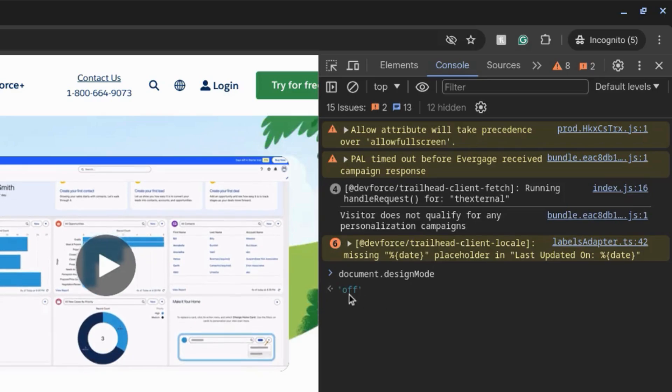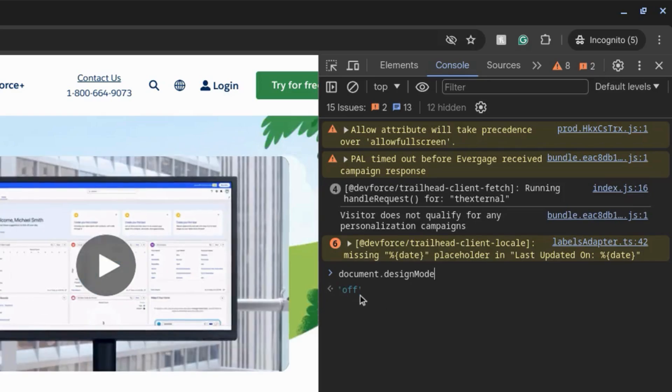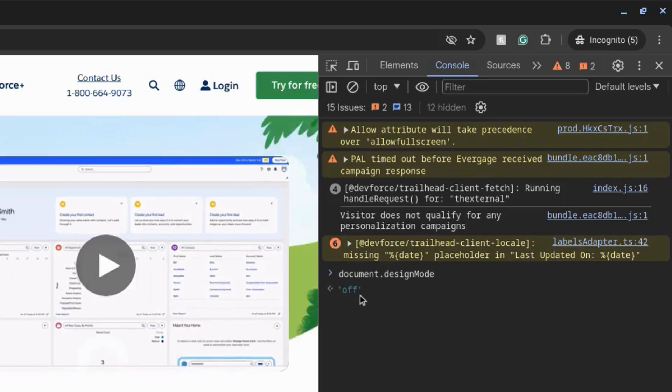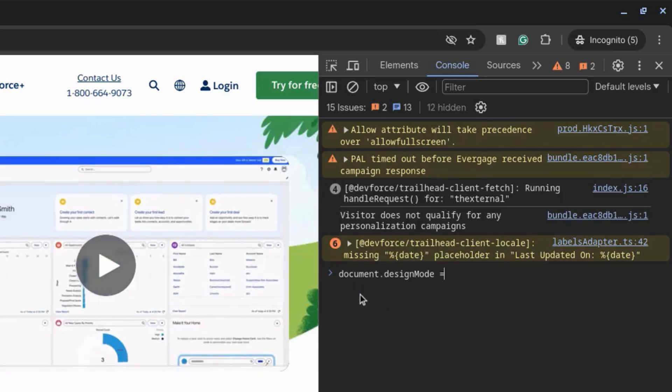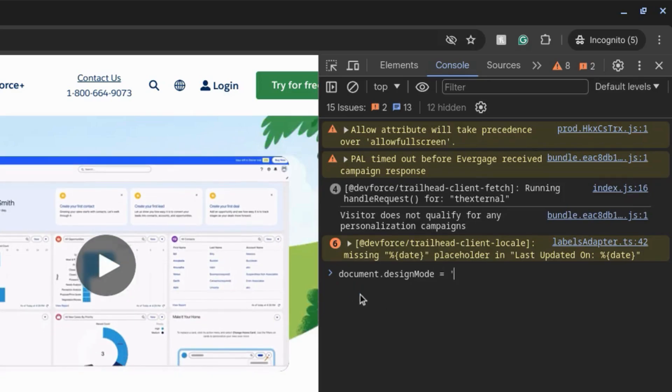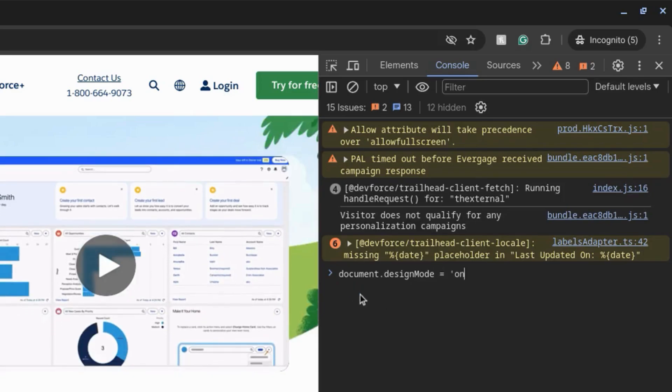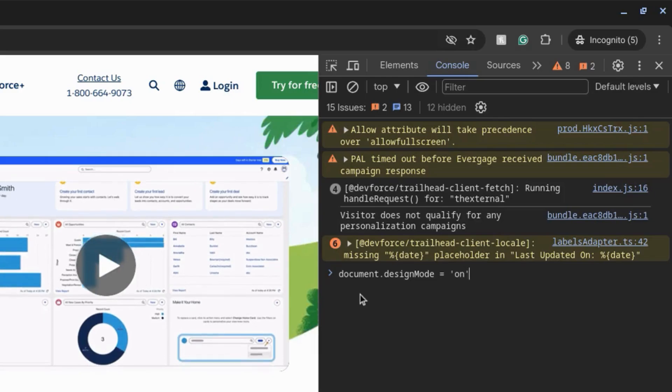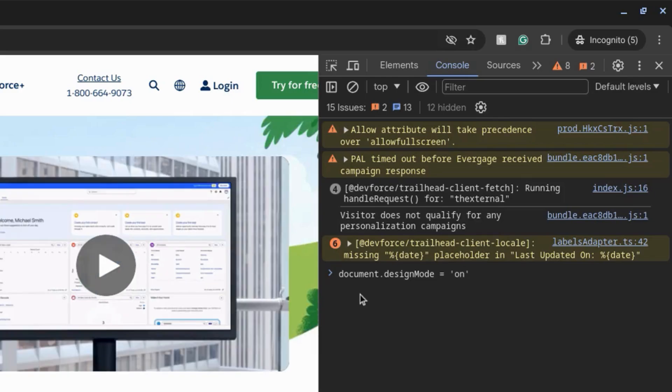You can see by default it's set to off, so type equals single quote on, close single quote.